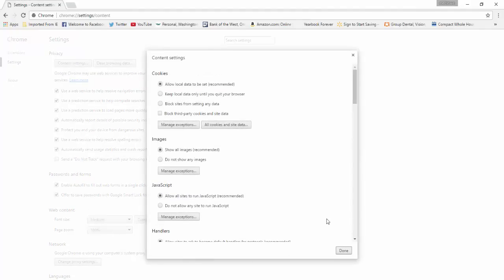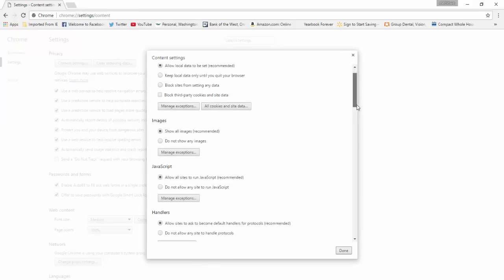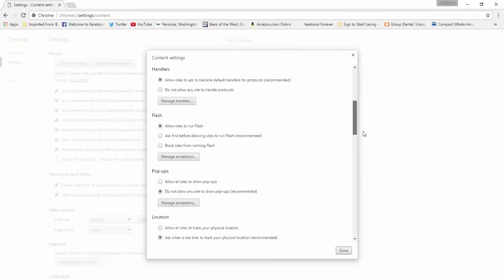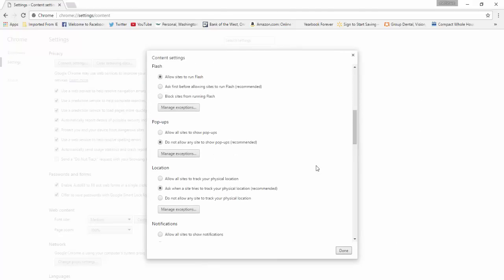Under content settings, go down and find Flash. Under Flash, select allow sites to run Flash.